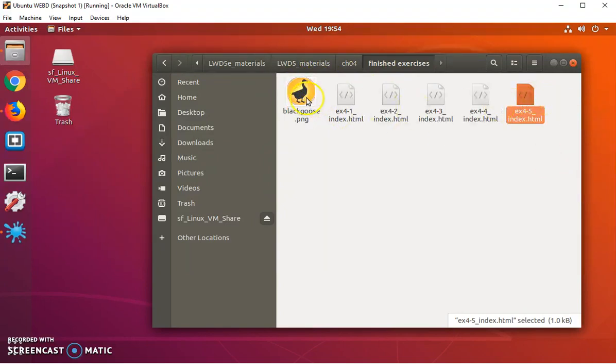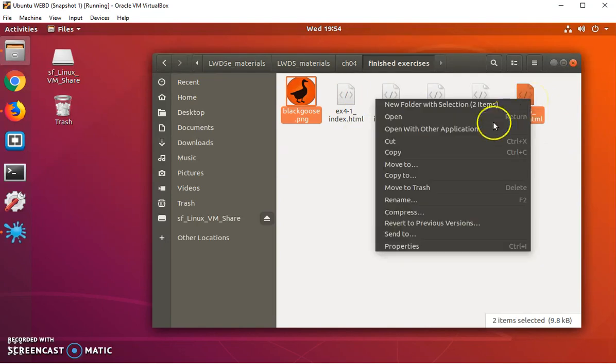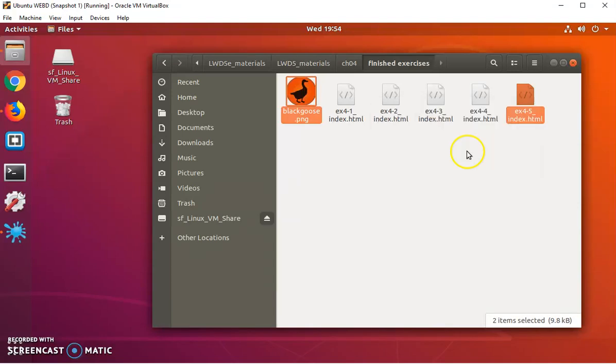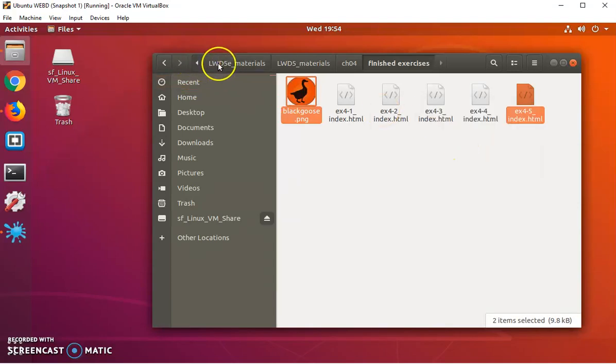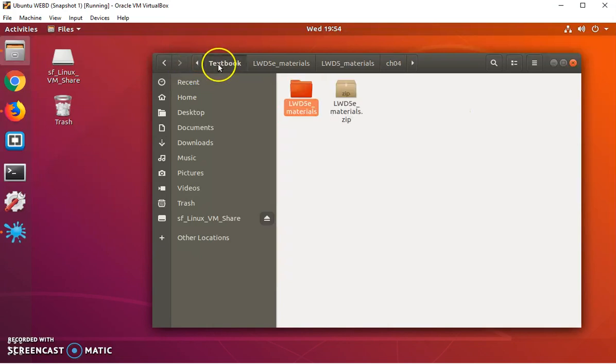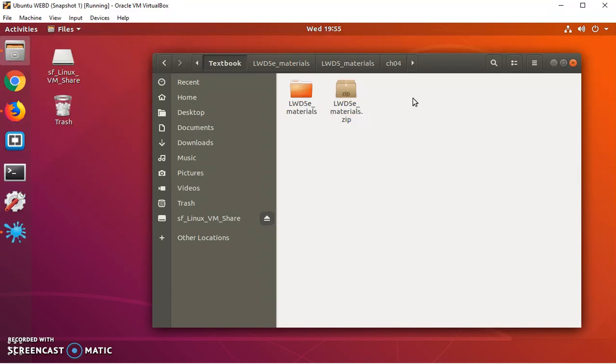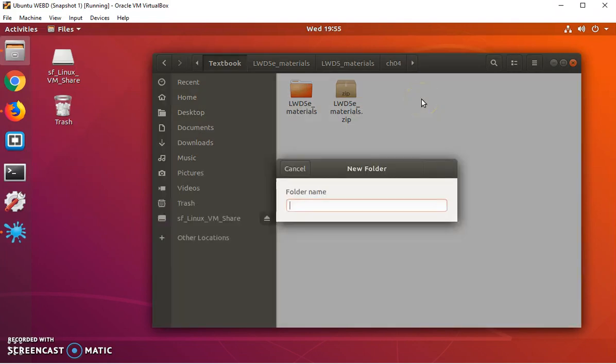Now I'm going to navigate up under textbook because these are textbook exercises, and I'll just create a new folder.